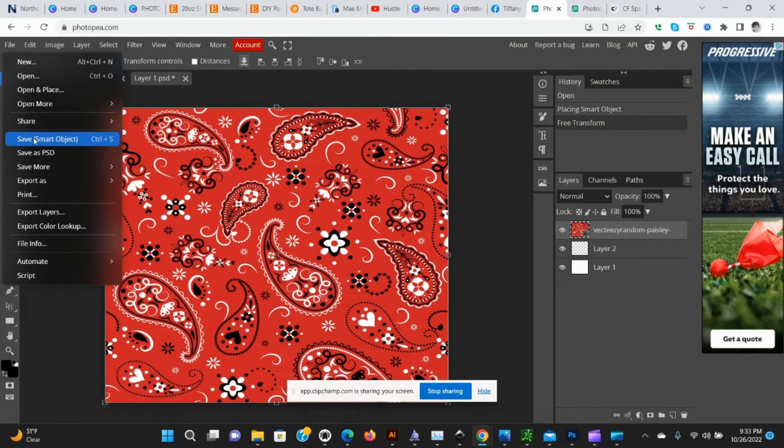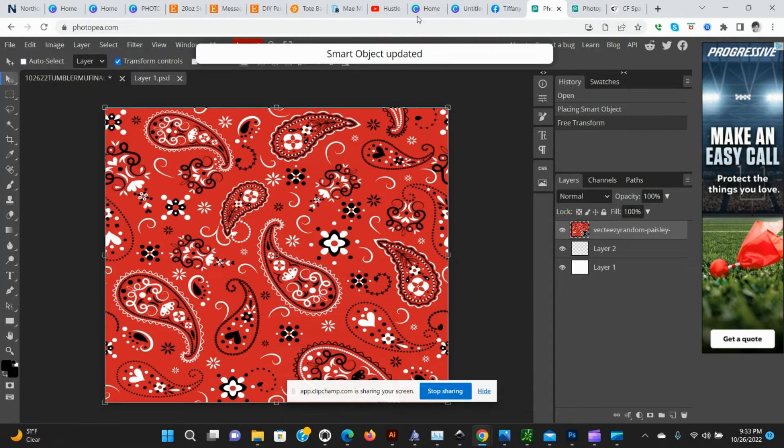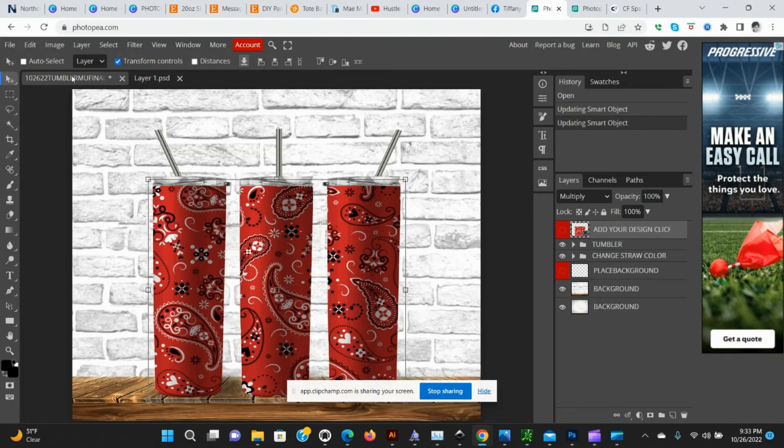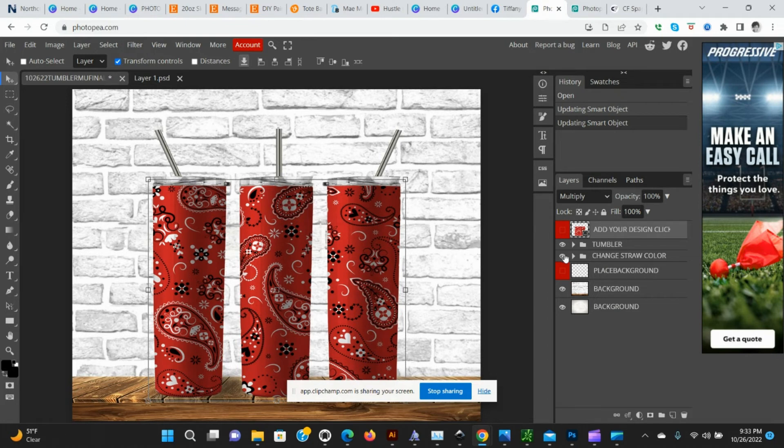In order to place it on the tumbler, we're going to go to File, Save Smart Object, and it lets you know that it's been updated. Now we can go back over to the tumbler mockup and it's going to be placed on the tumbler. There you go.